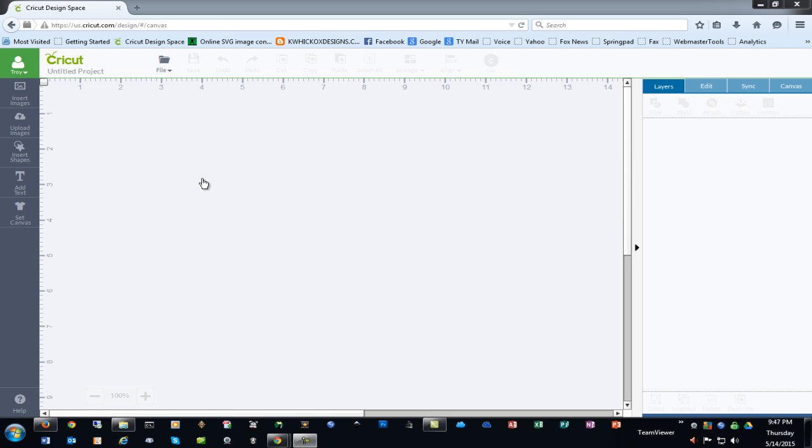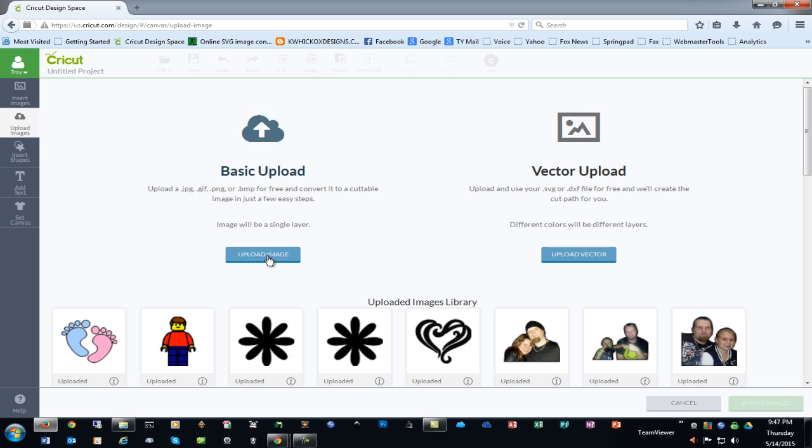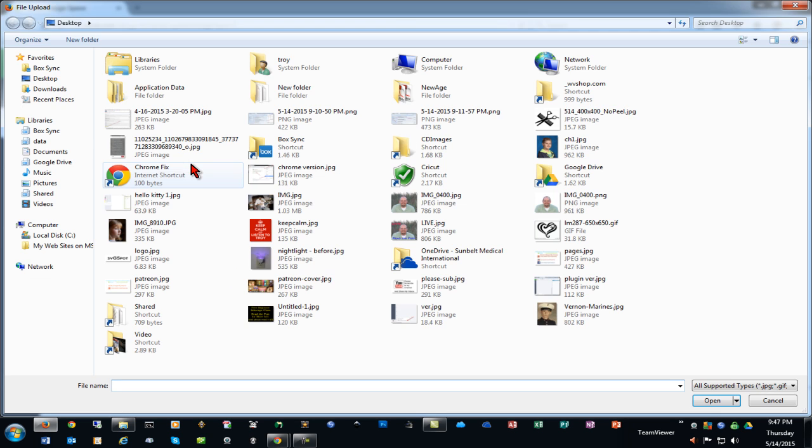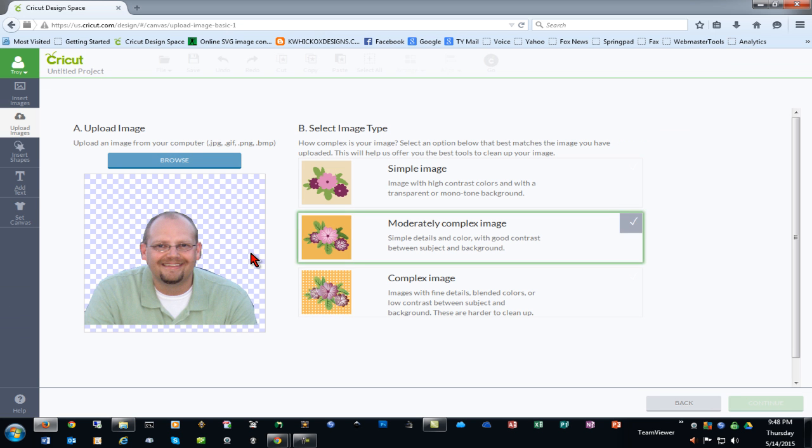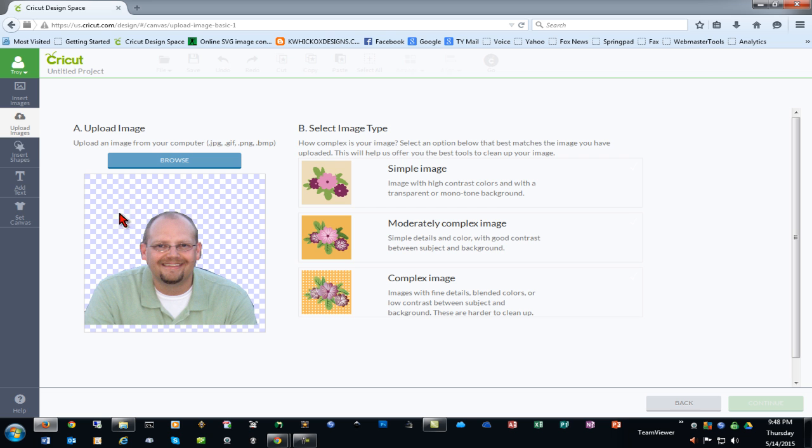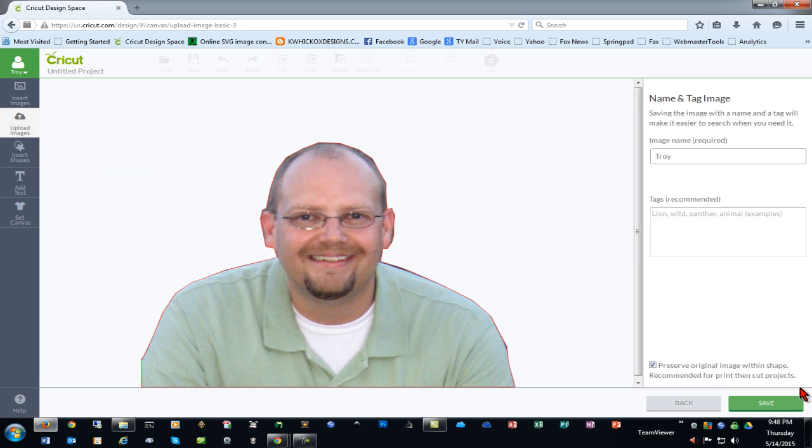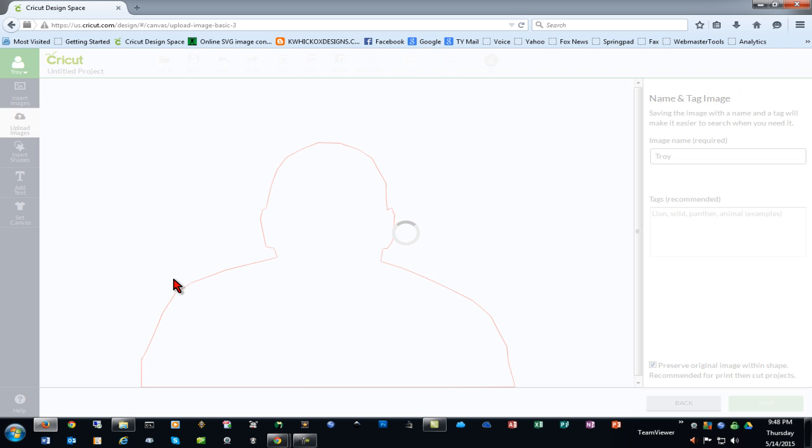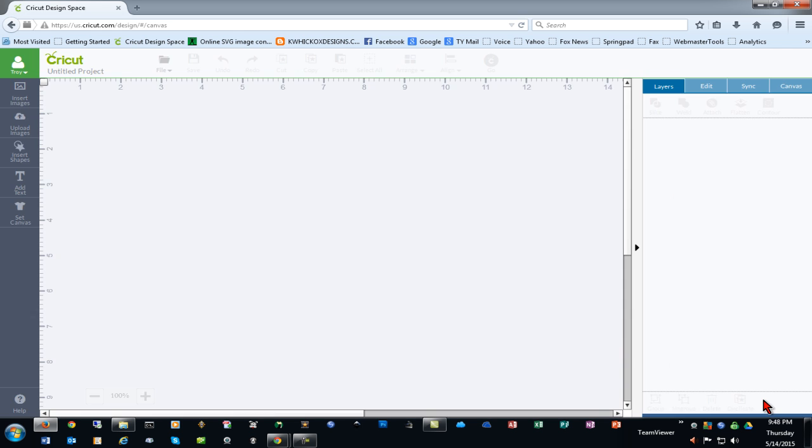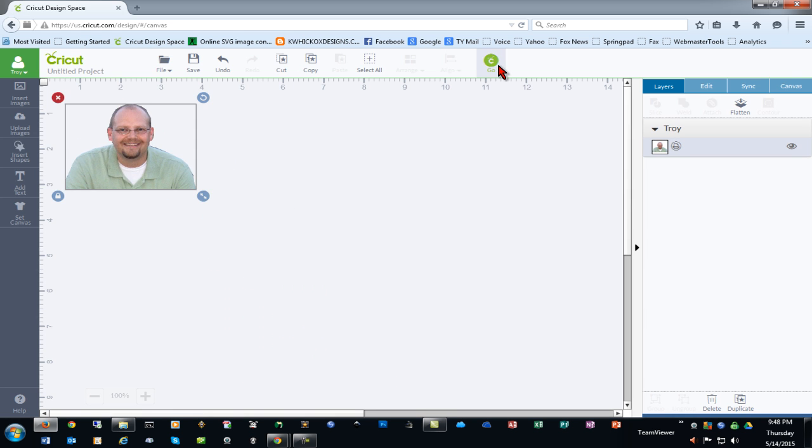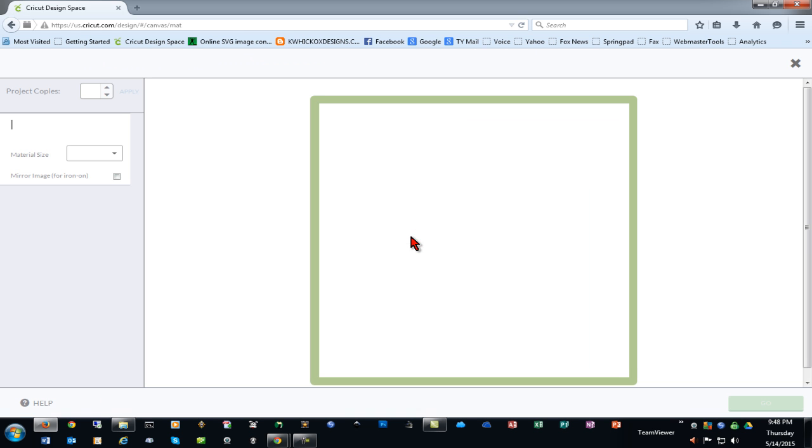Now that we saved our PNG file earlier when we were using Pixlr in the demonstration, we can go to Upload Images, Basic Upload, and browse for our image. As you can see, when we import it, the background is transparent. We can click continue, save it, insert the image into our project. If we click go, we'll be prompted for a print then cut.